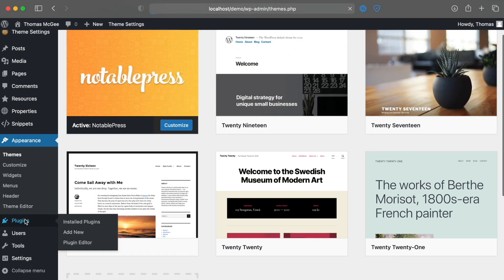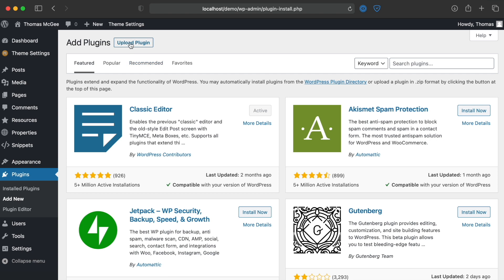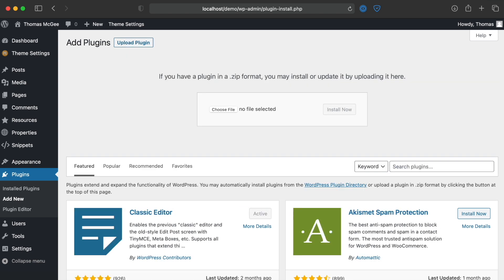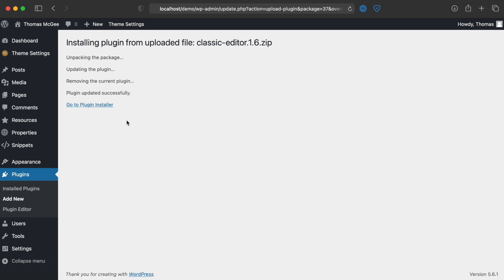It works similarly for plugins. I don't currently have a plugin that's out of date, but let's click Add New just to show how the process works. We'll go to Upload Plugin, choose the file, and click Install. Again, it will say the plugin is already installed, but we can replace the current version with the uploaded one. In this example both versions are the same — normally you might be going from, say, version 1.7 to a newer one — but clicking 'Replace current with uploaded' shows that it has updated successfully.